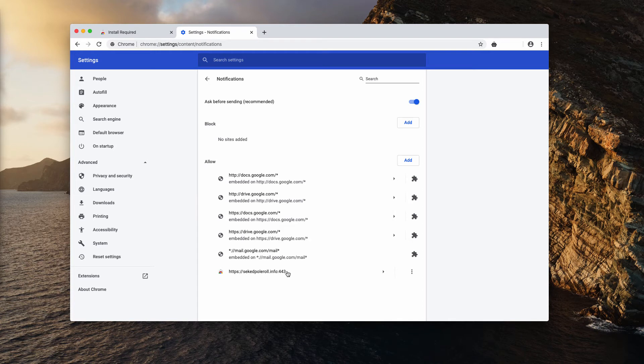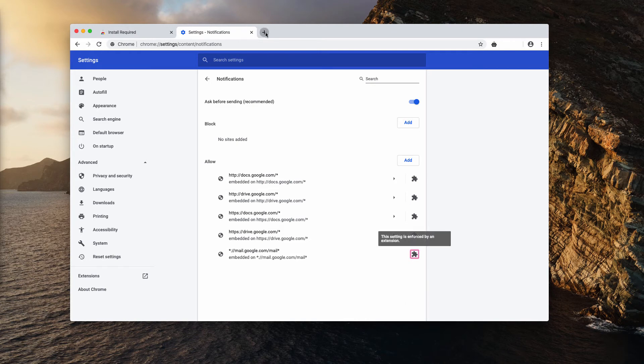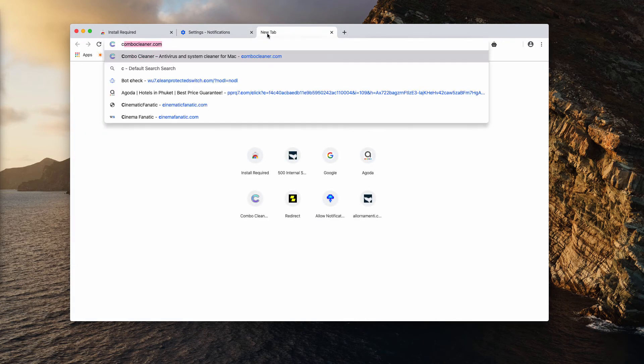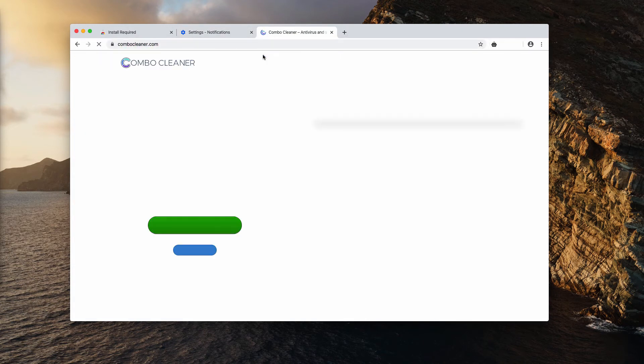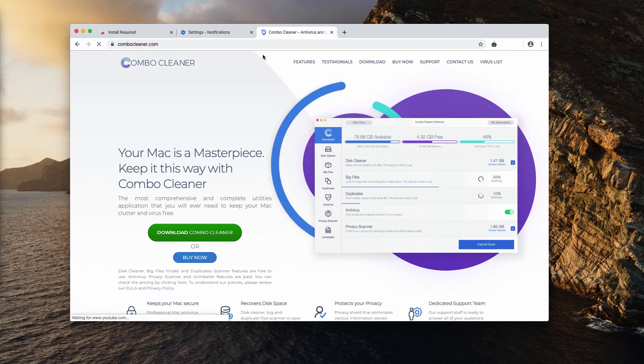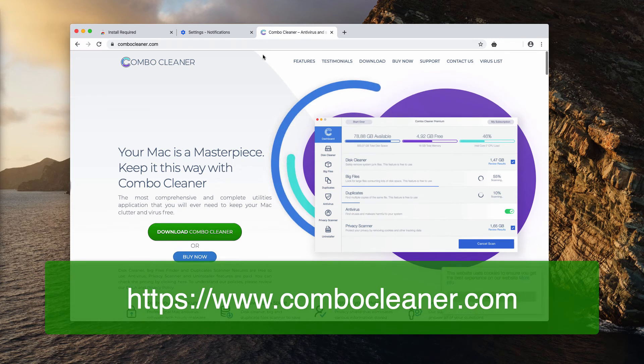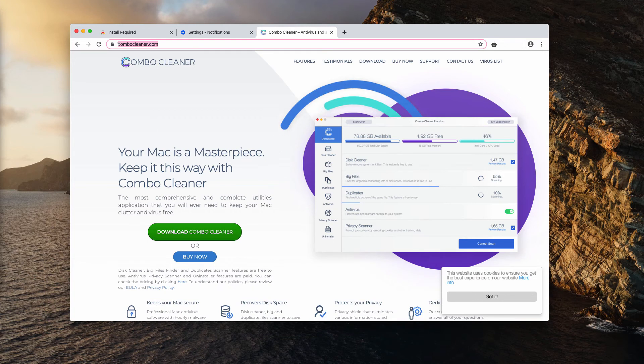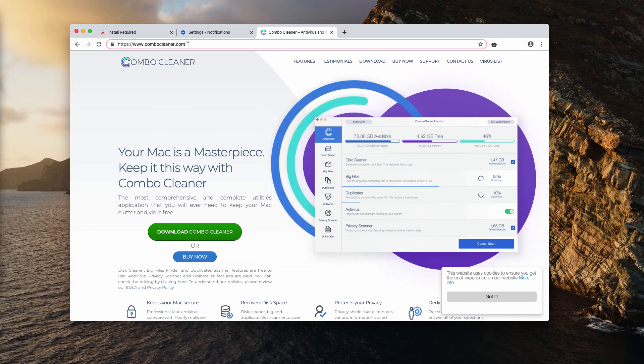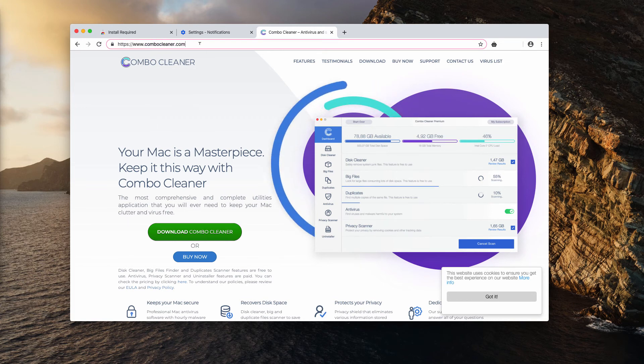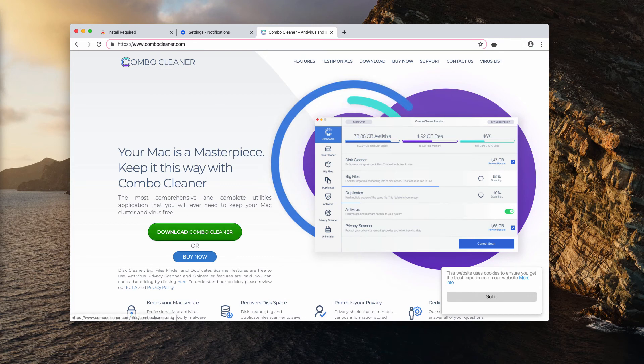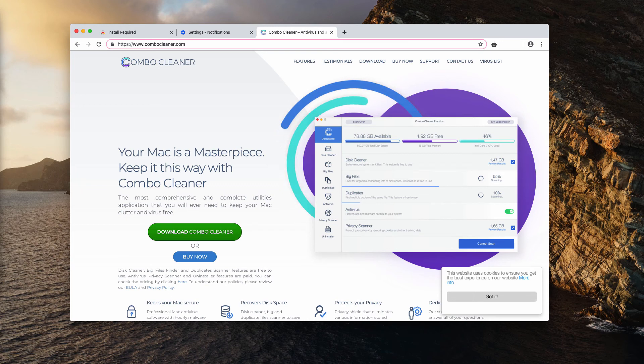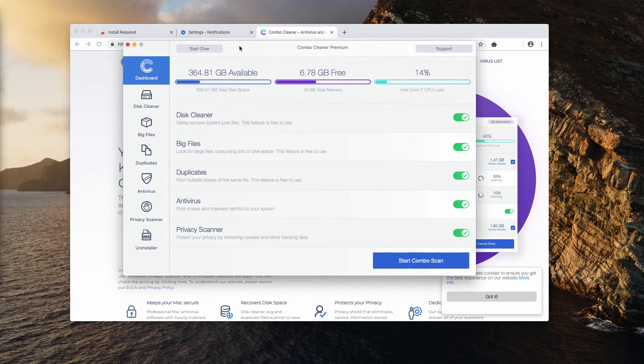I also recommend that you scan your Mac computer with the program named Combo Cleaner. It works as an antivirus for your Mac. It is downloadable through the website combocleaner.com. Use the 'Download Combo Cleaner' button to download the software.